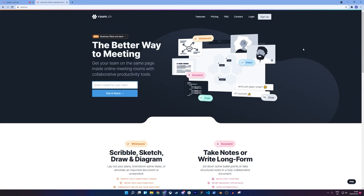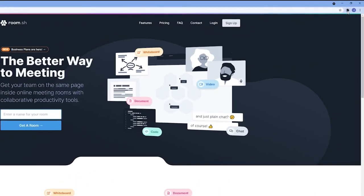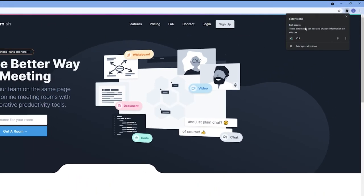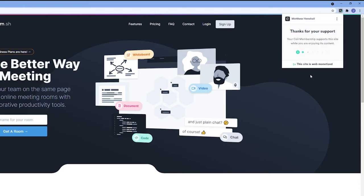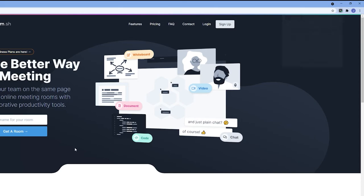And the first thing I'm going to do is check in the top right corner to see that my Coil plugin is, in fact, enabled by my Chrome extensions. This will work on any other browser that Coil supports. And if I click on the little Coil button, it should say, thanks for your support. This site is web monetized. This means that it's all up and running.